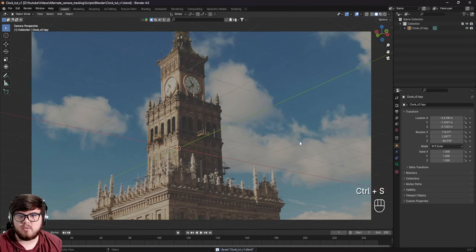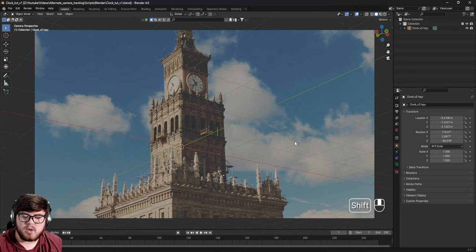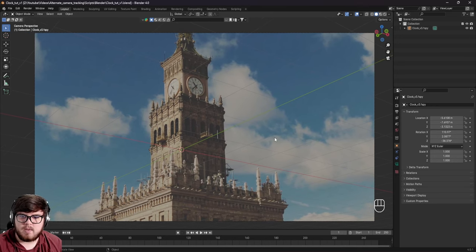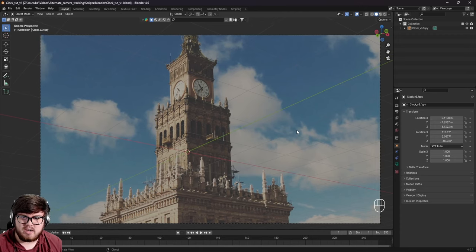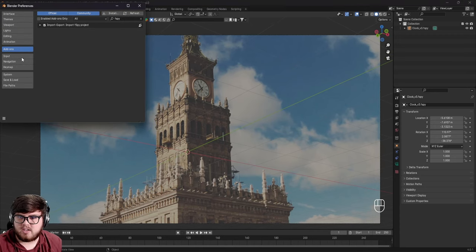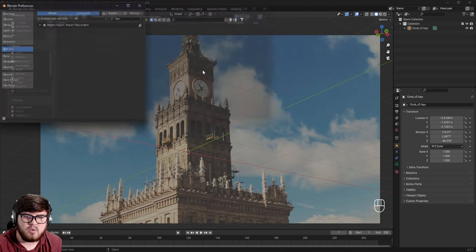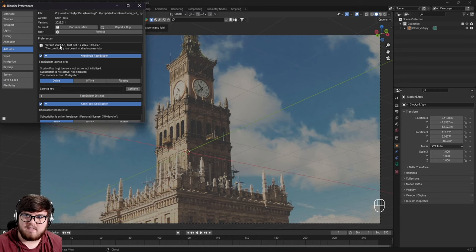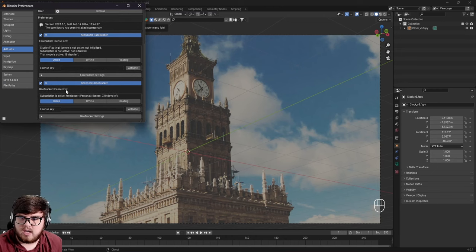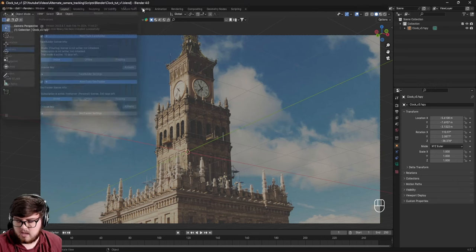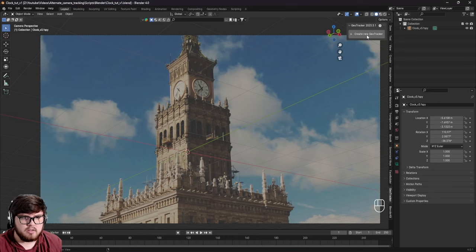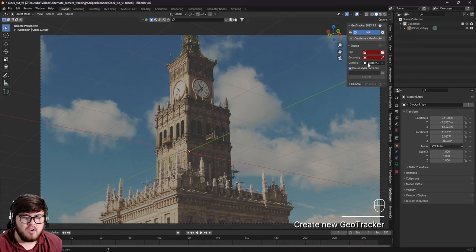Now we need to go ahead and camera track this shot. I'm going to use the GeoTracker add-on by Keen Tools — there will be a link in the description below. I believe they have a free trial version, so definitely check that out. To install it, go through the same process: hit Install, locate the zip file. Once enabled, if we hit N we can go over to the side and there's a new GeoTracker menu. Let's create a new GeoTracker — it's automatically detected our camera, which is very nice.